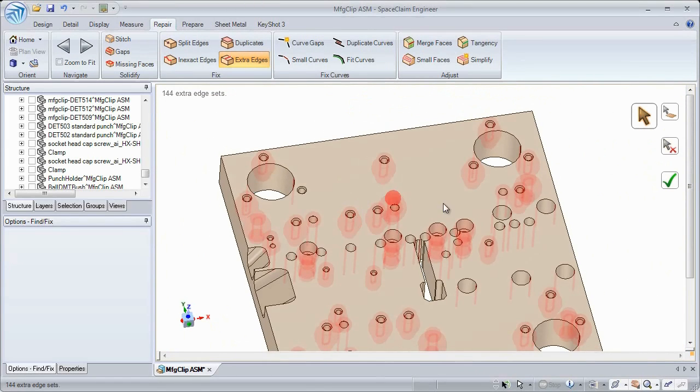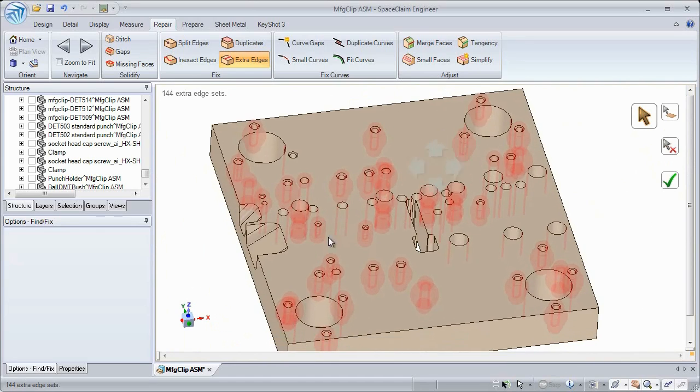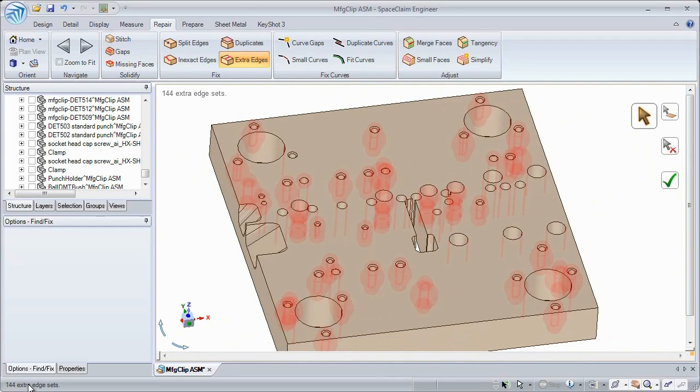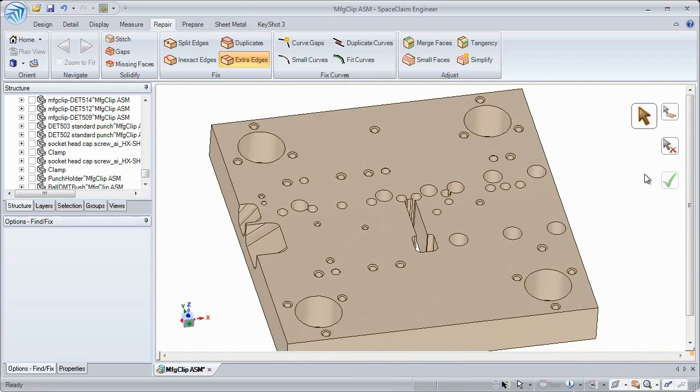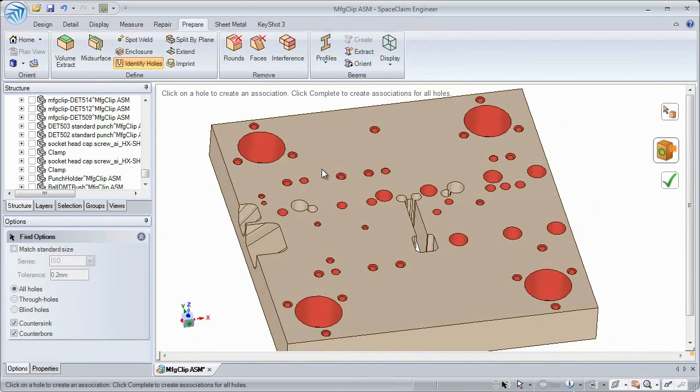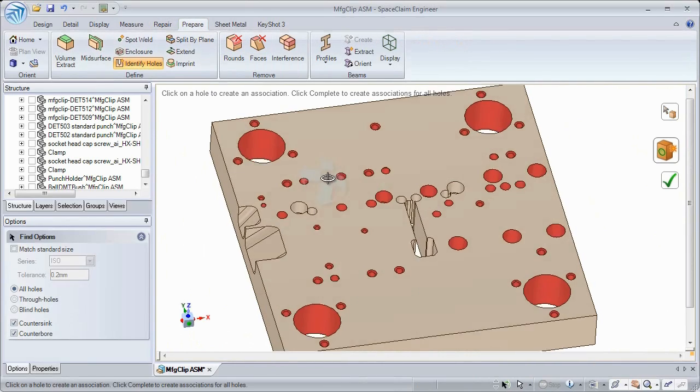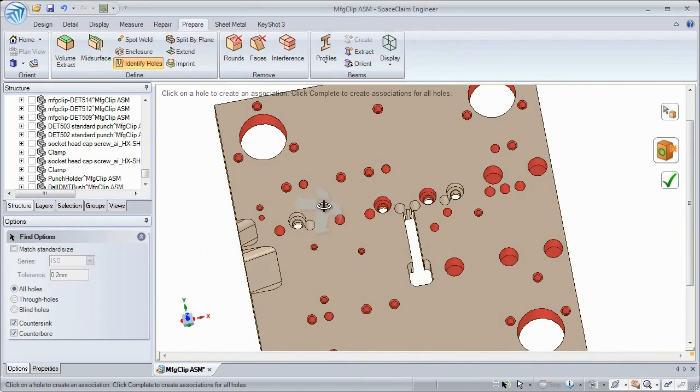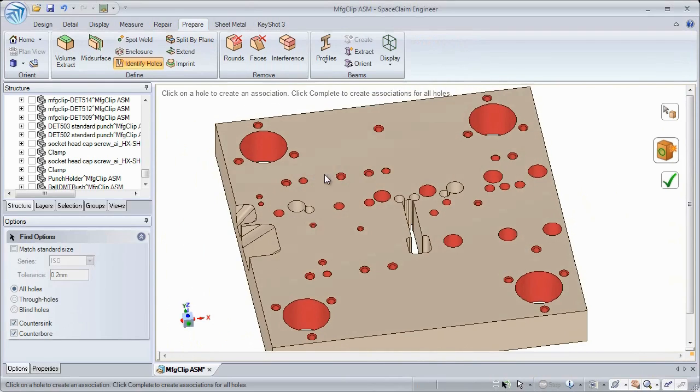And just like other automated repair tools, the click of a green checkbox allows you to remove all extra edges on the model. After repairing extra edges, we now give you the ability to detect standard holes.